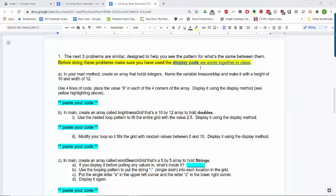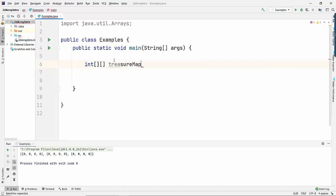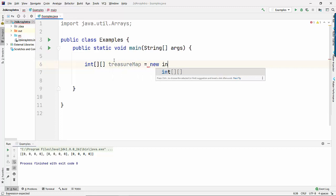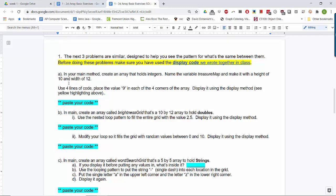The next questions we'll do in the IDE. In your main method, create an array that holds integers, named treasureMap, with a height of 10 and a width of 12. So I'll write int[][] treasureMap = new int[10][12]. That gives us 10 rows and 12 columns.